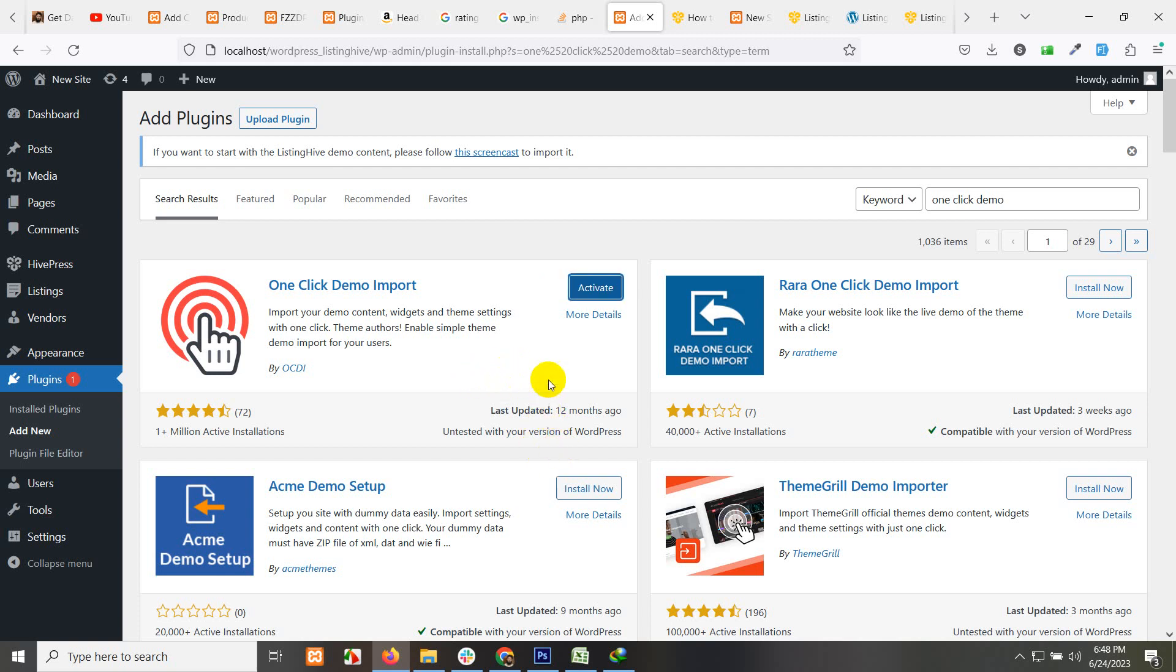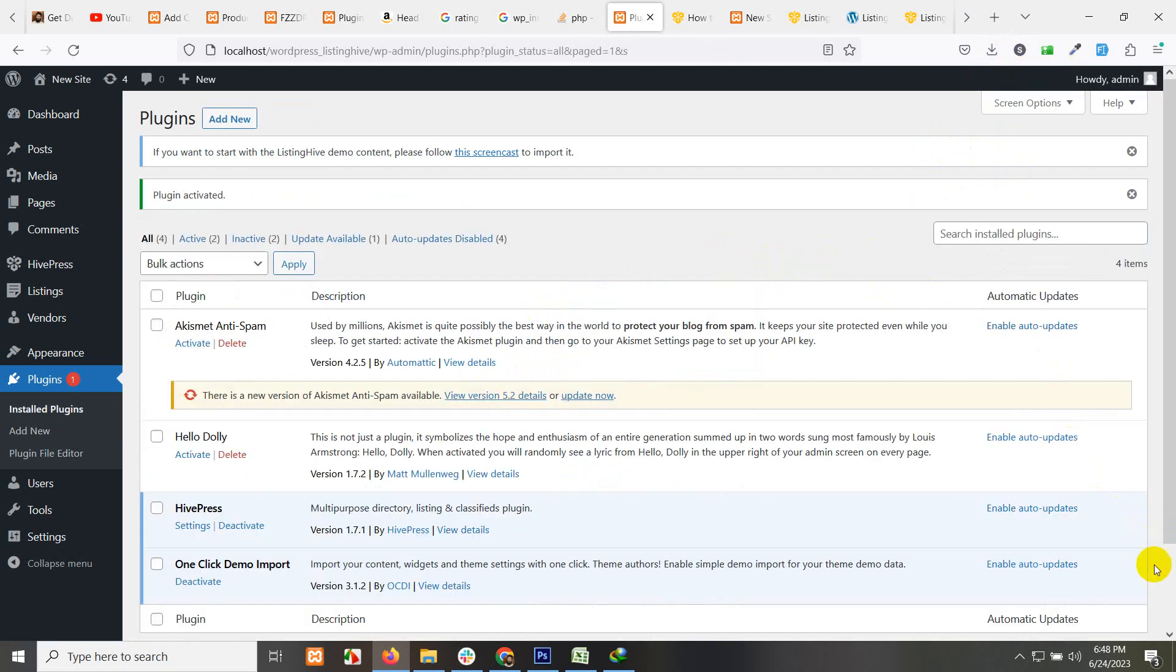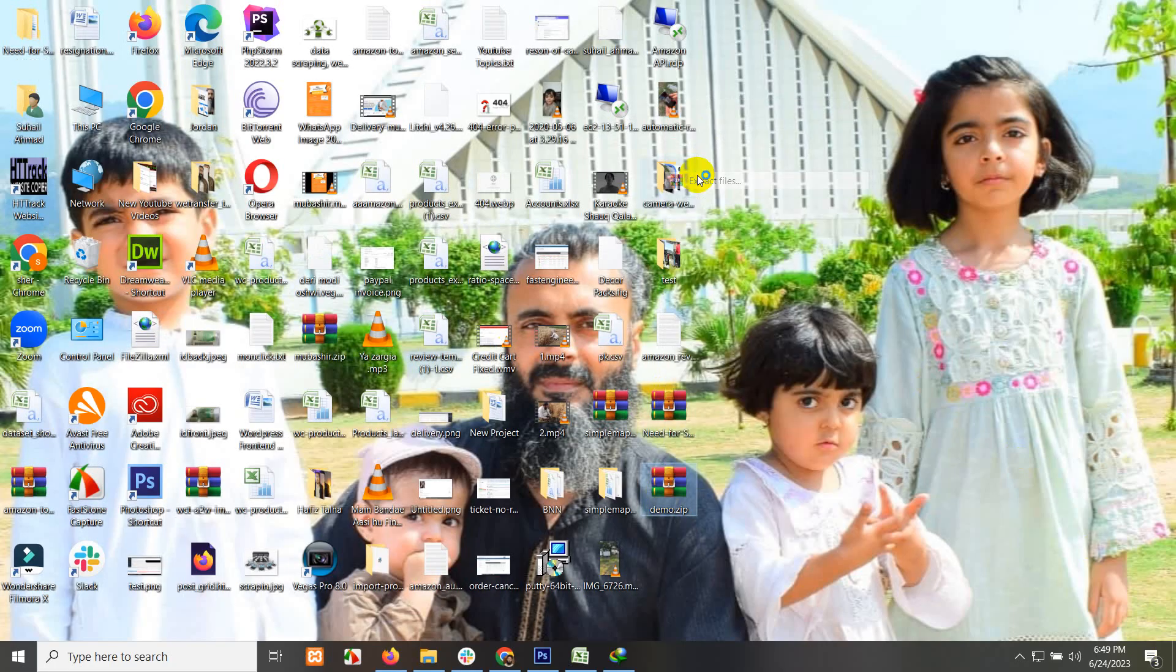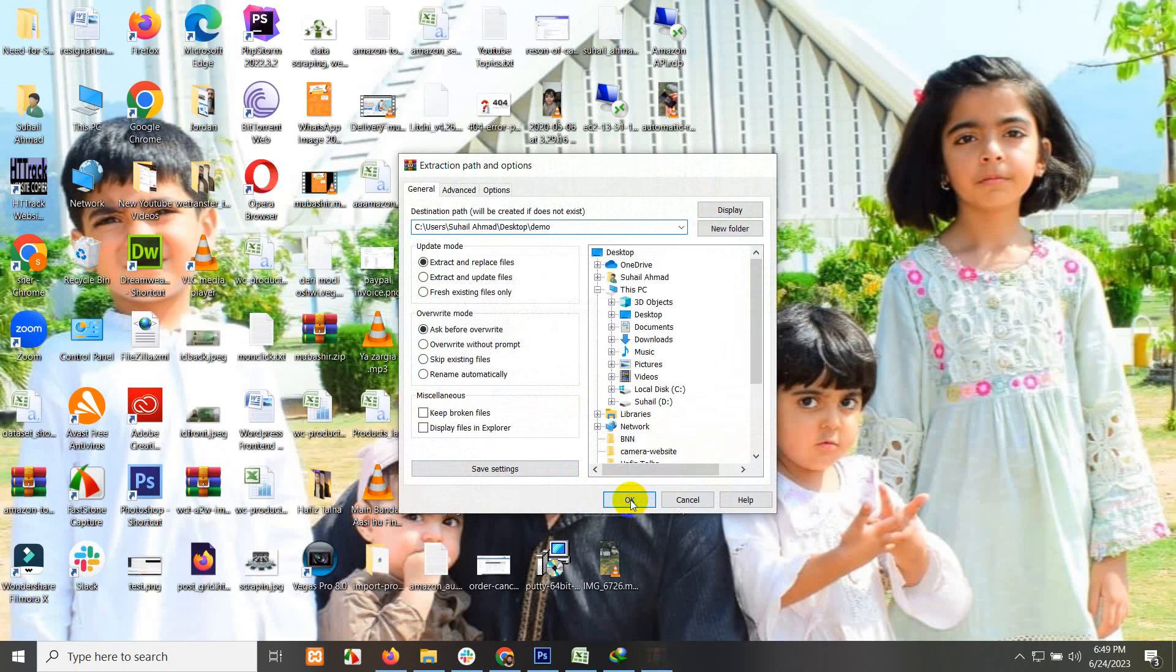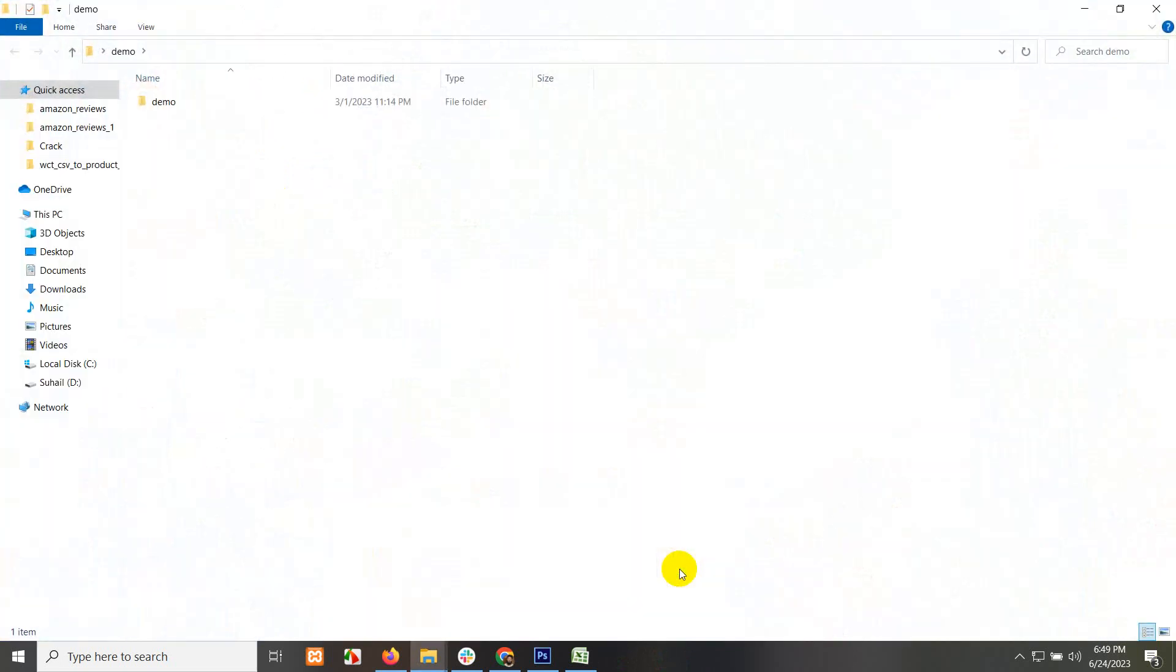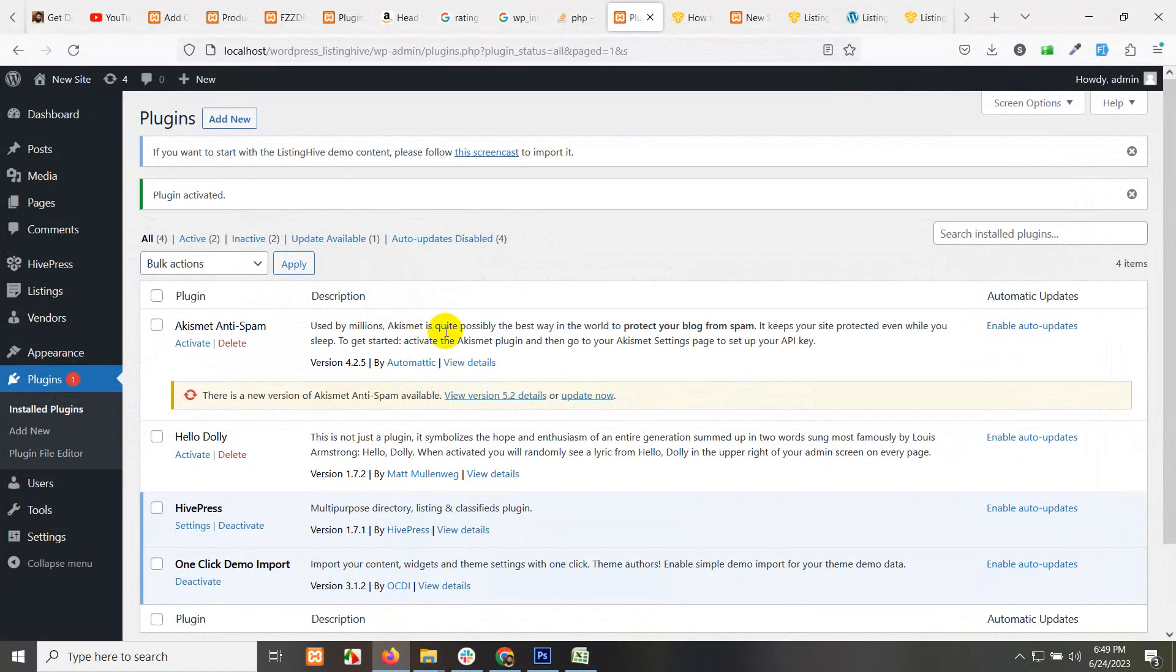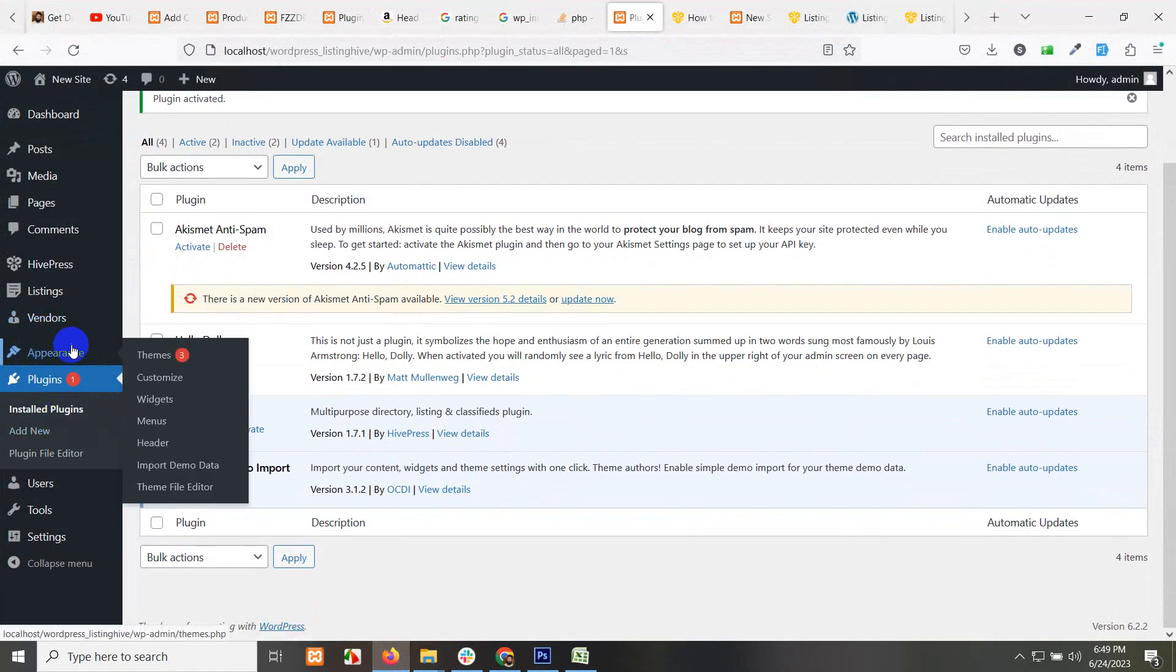After installing, click on activate and we have downloaded the demo on our desktop. Just click here to see your desktop. Let's extract these files. We have a folder called demo. We have three different files: content.xml, customizer.dat, and widgets.vie.